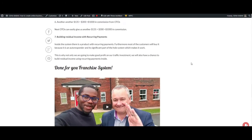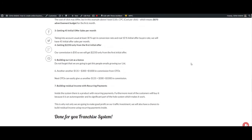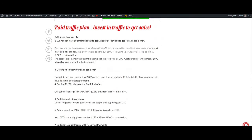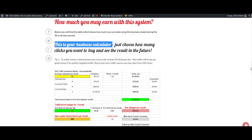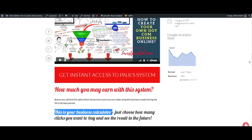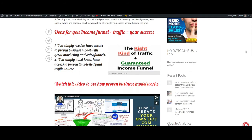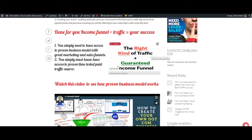When you have in place all this system, like a good traffic source and a good proven system which works, the right kind of traffic plus guaranteed income funnel.